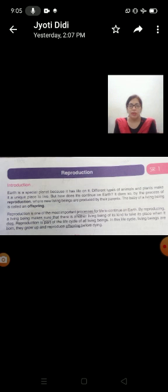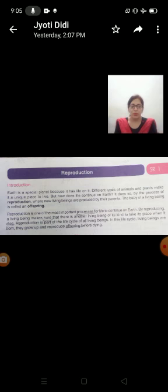By reproducing, a living being makes sure that, prajnan ke dwara living beings is baat ko sure kerte hai, so nishchit kerte hai that there is another living being of its kind to take its place when it dies. Ki unke marnay ke baad, chalye jane ke baad, unka sthaan lene ke liye dhusri living beings surakshit hai, jeevit hai.